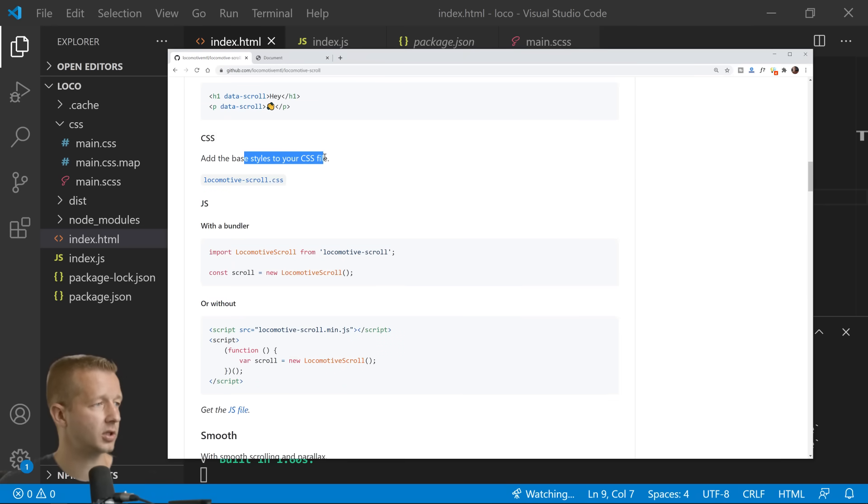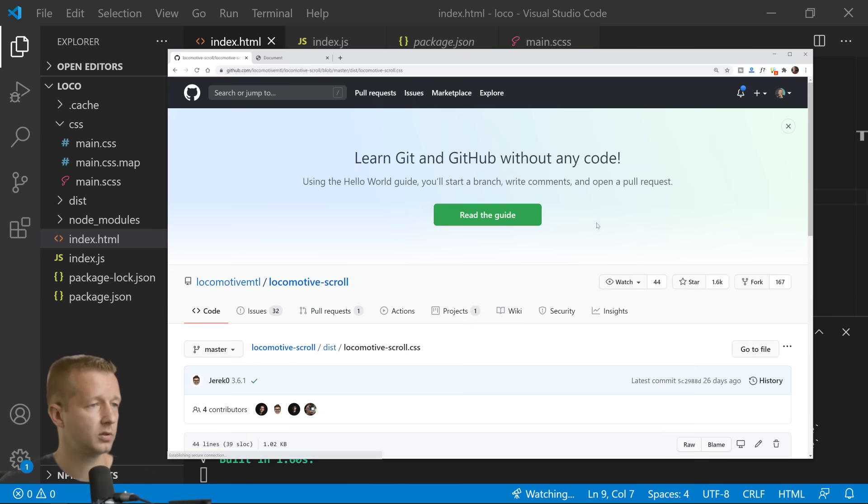We're not done just yet with the setup. First we need to come over here, we need to add the base styles to our CSS file.